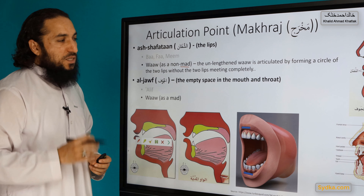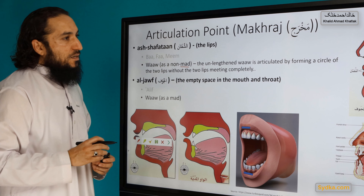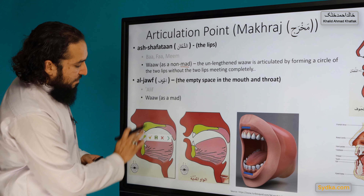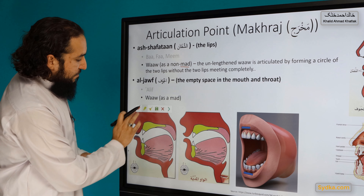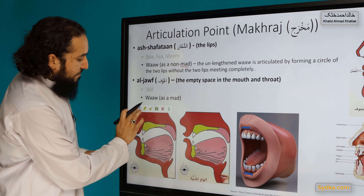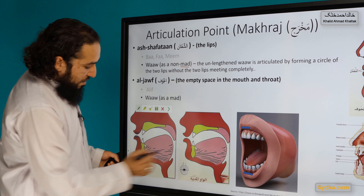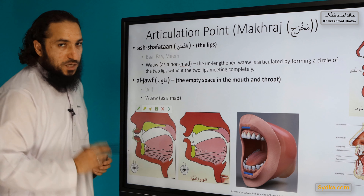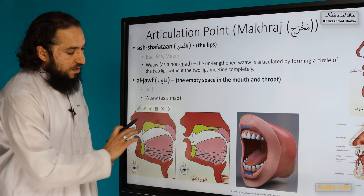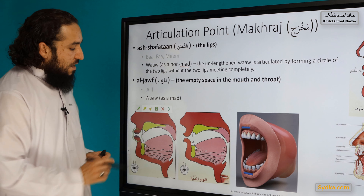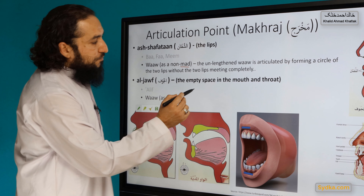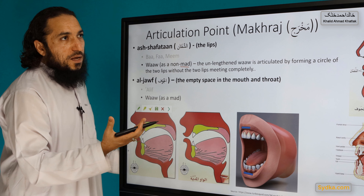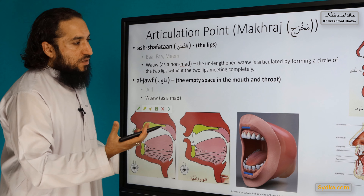As you can see here, the main force is on the lips and nothing else is involved. When it is a consonant, the sound will be 'oh'.